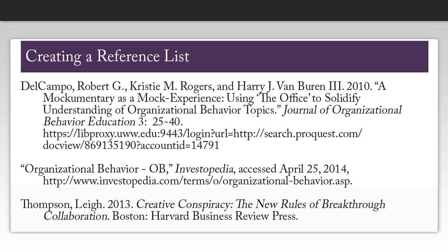Once you have all of your citations, you can create your reference list. This list will be at the very end of your paper, and each source will be in alphabetical order. Each reference should have a hanging indent, which means that the first line will be longer than the subsequent lines. The top of your page can say either references or works cited, so double check with your professor as to which he or she would prefer.